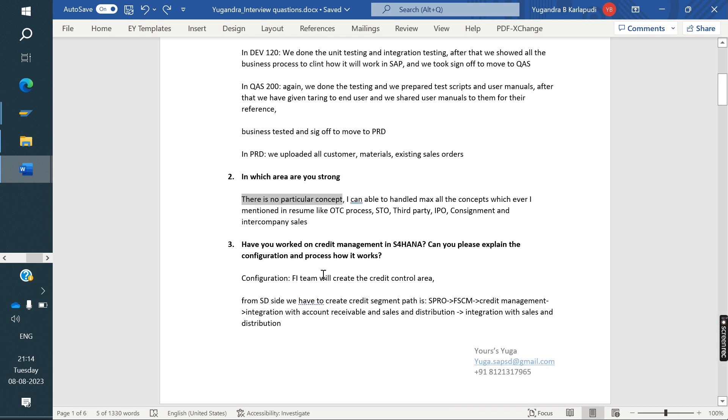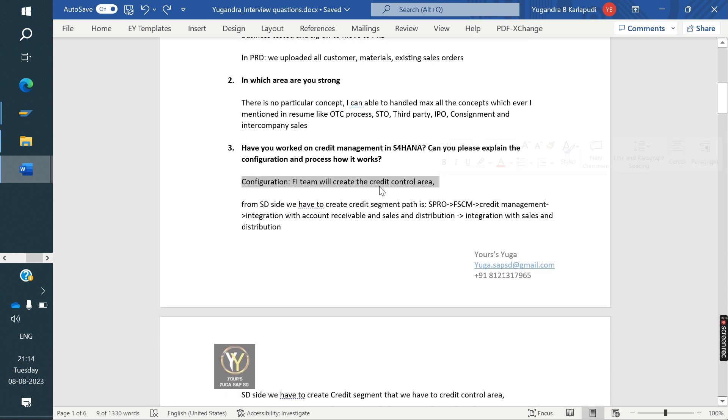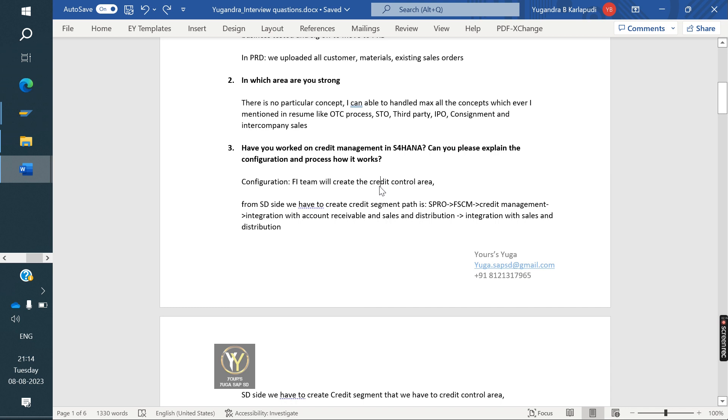After that, the interviewer asked, have you worked on Credit Management S4 HANA? He told yes. Then, can you please explain to me the configuration and process, how it will work in S4 HANA? My friend told step by step, the configuration.